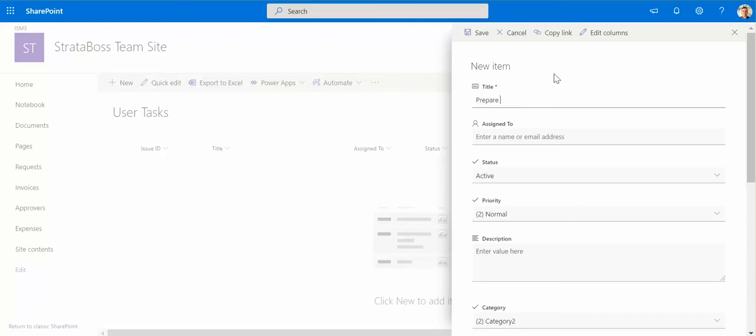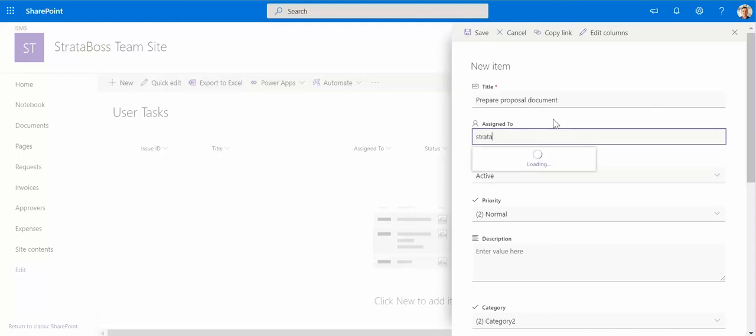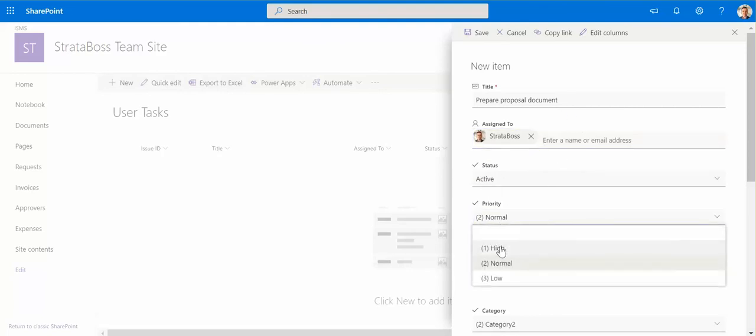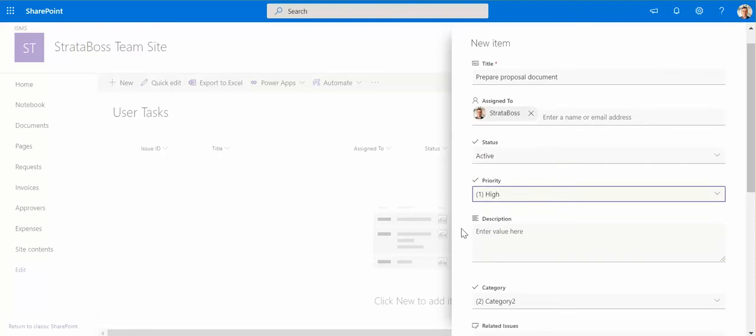Let's say prepare proposal document. Who is it assigned to? That will be assigned to this person. Status is active, high priority.